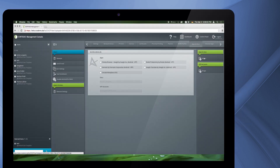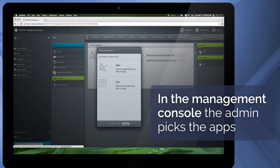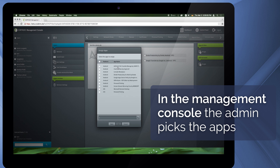In the management console of the MDM solution Cortado Corporate Server, the IT admin can easily select apps for employees.